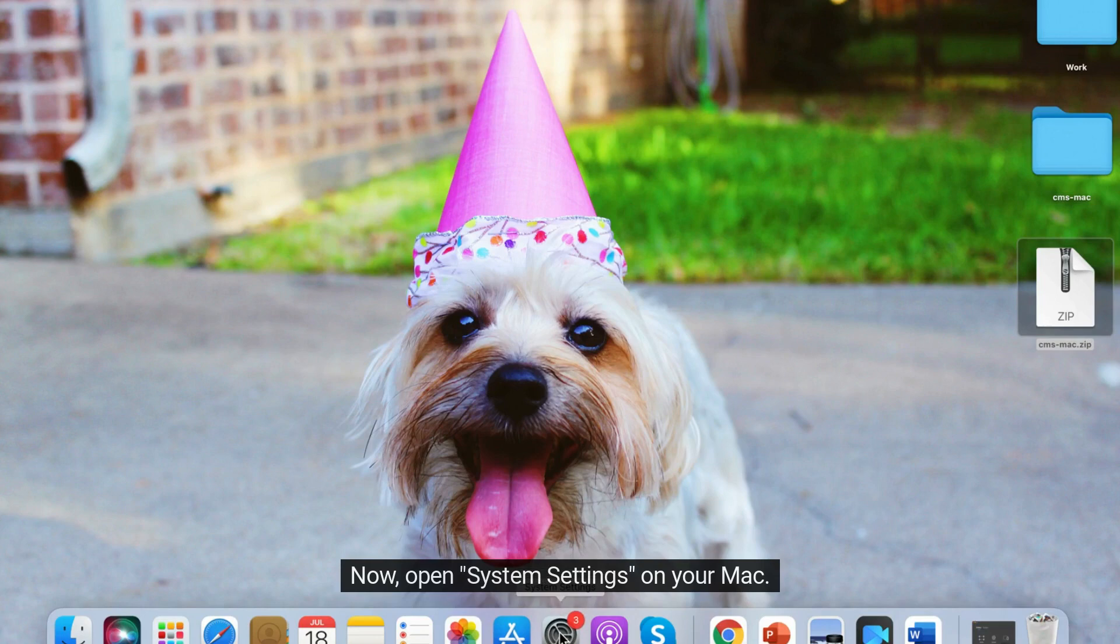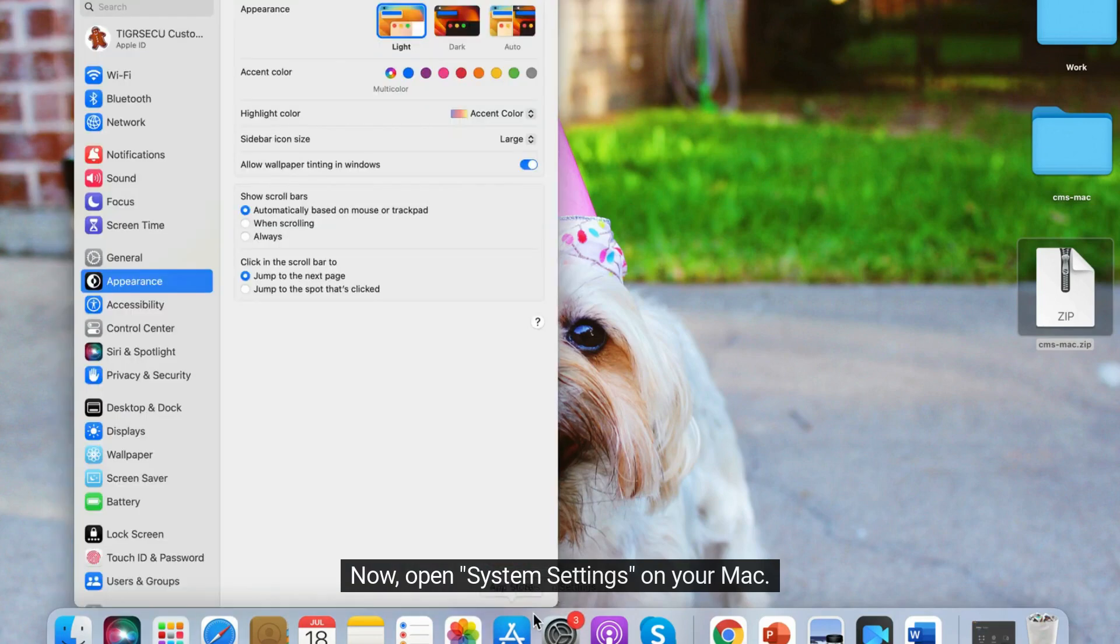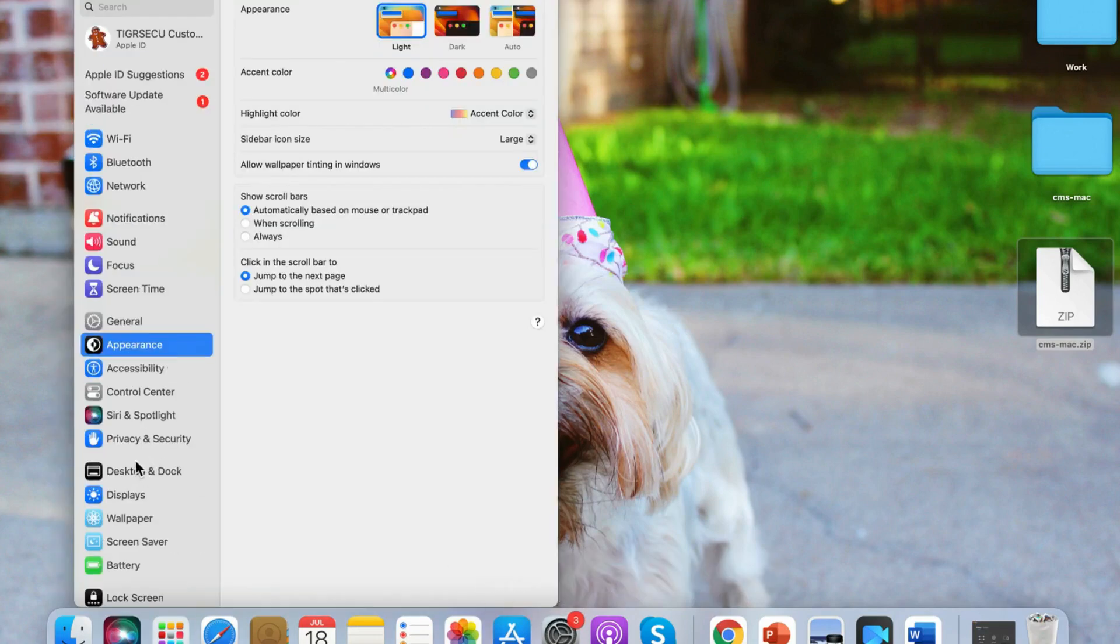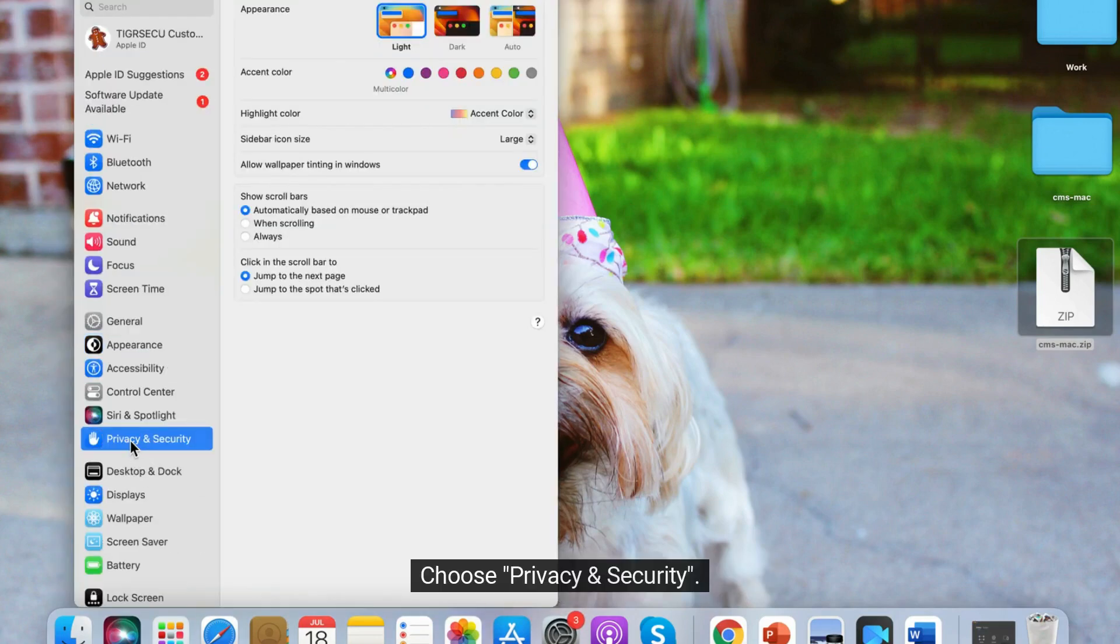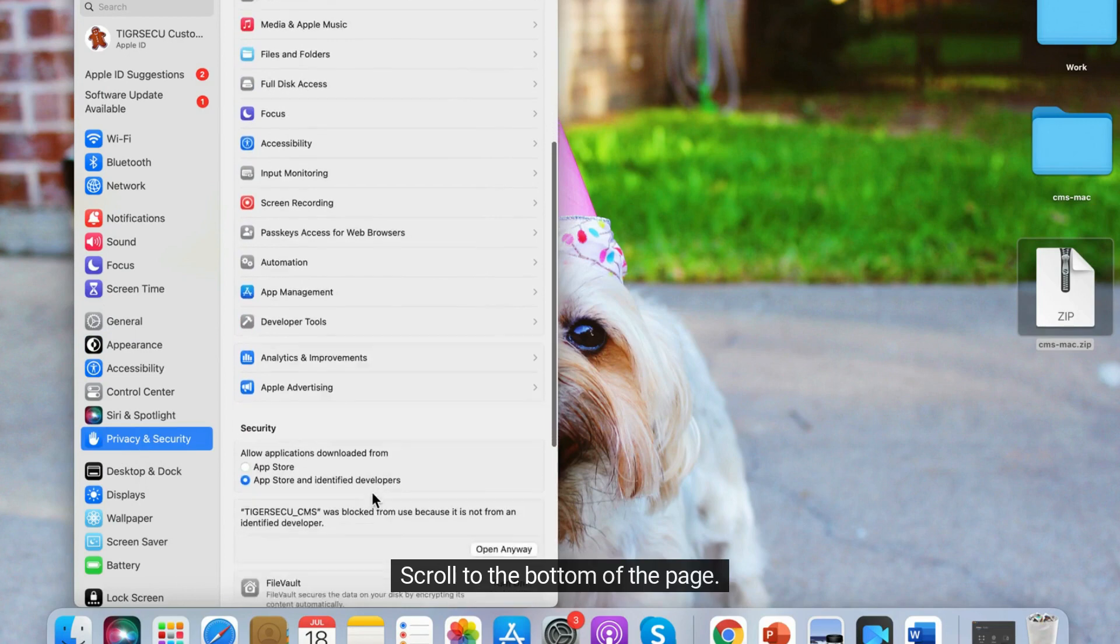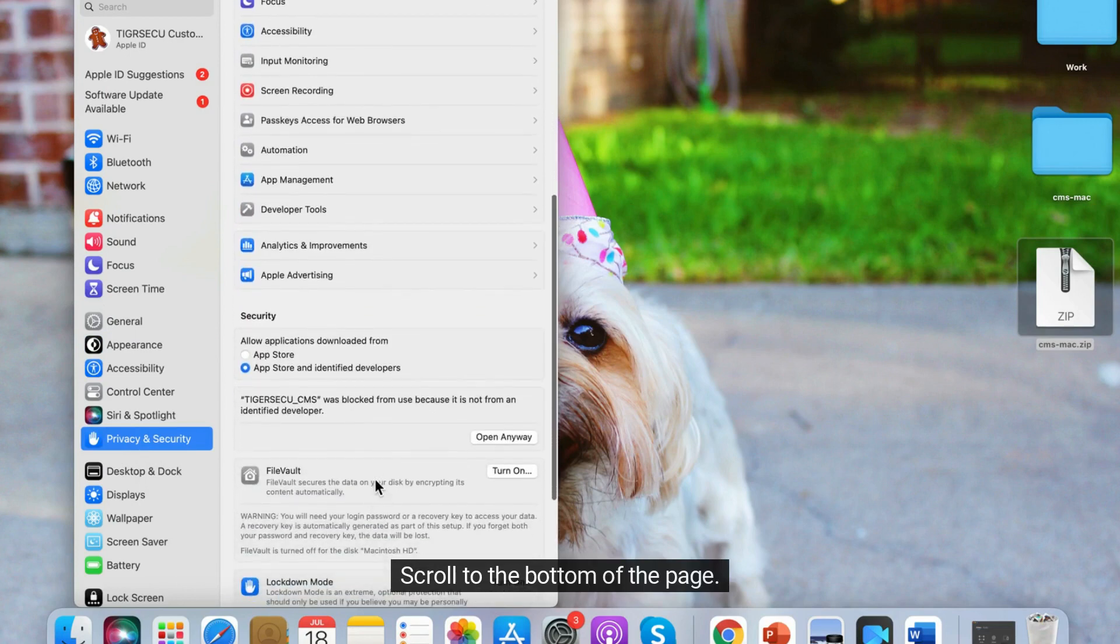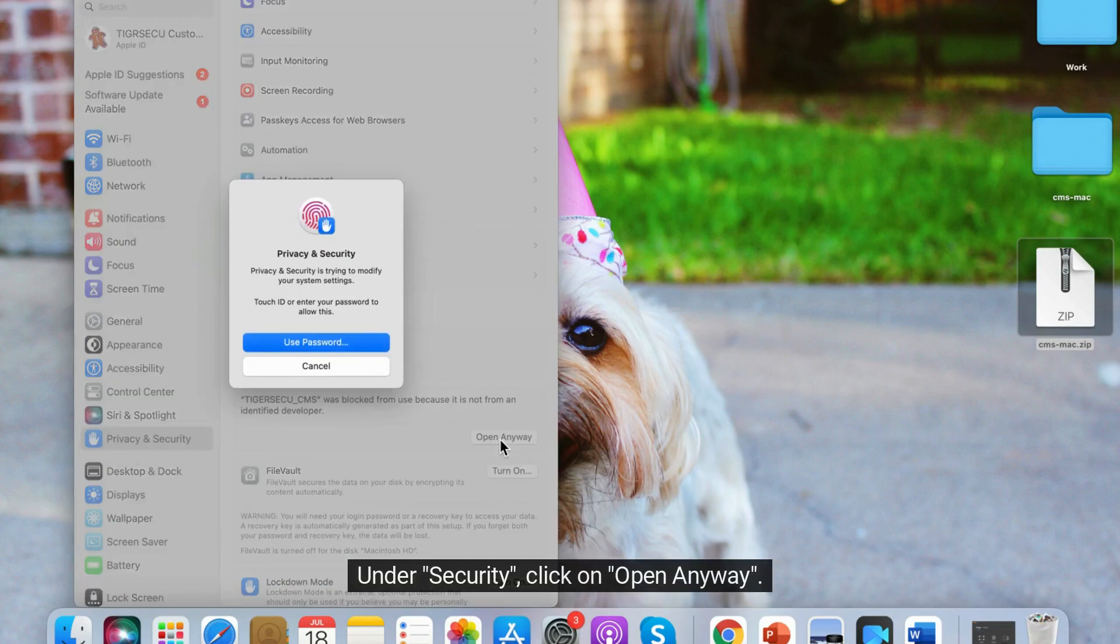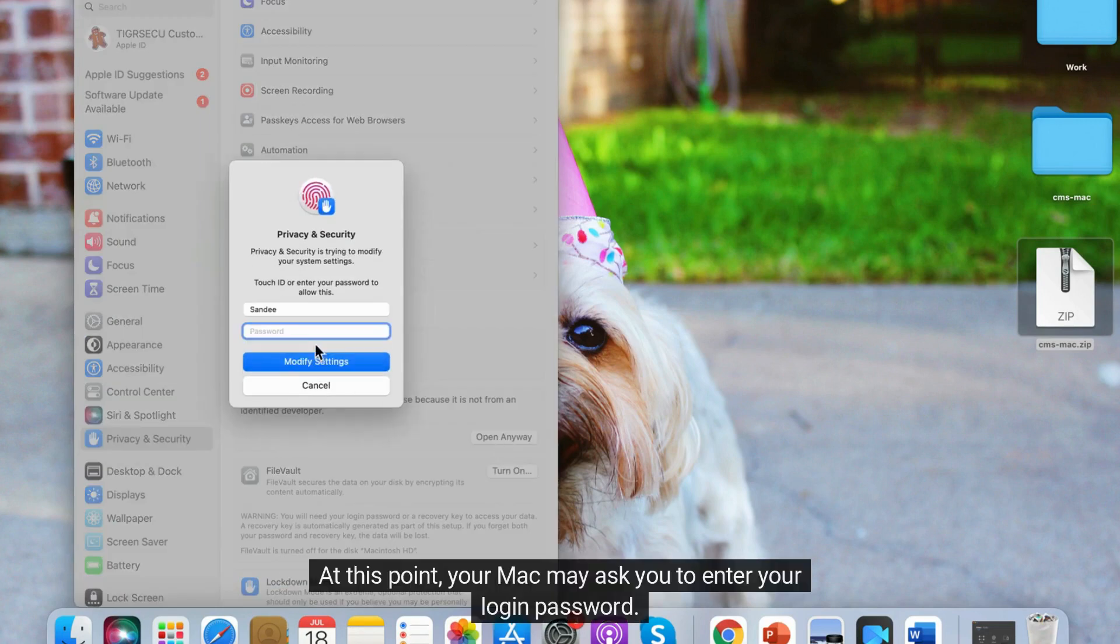Now open System Settings on your Mac. Choose Privacy and Security. Scroll to the bottom of the page. Under Security, click on Open Anyway.